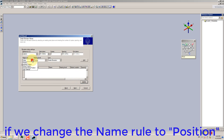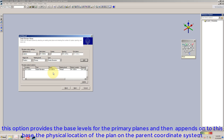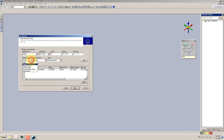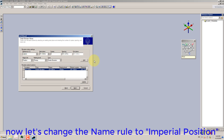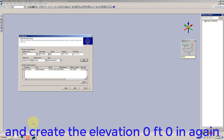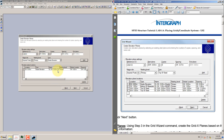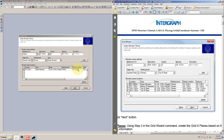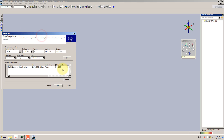If we change the name rule to position, this option provides the base levels for the primary planes and then appends onto this base the physical location of the plan on the parent coordinate system. Now let's change the name rule to imperial position and create the elevation 0 feet 0 in again.